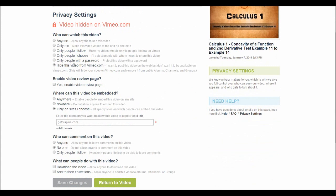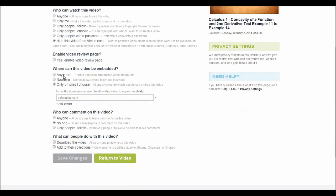Who can watch this video? Make sure to click hide this video from Vimeo.com so that no one on Vimeo can see your videos. There, make sure to uncheck this box so that the video review page is not enabled.